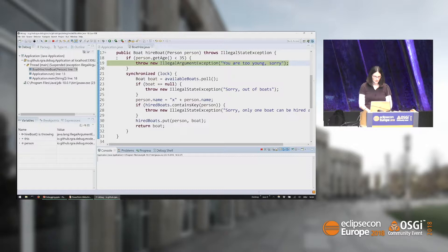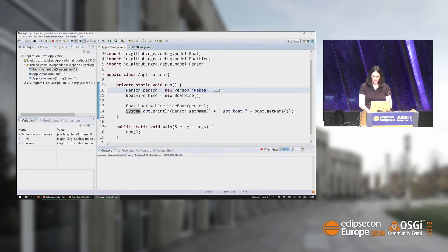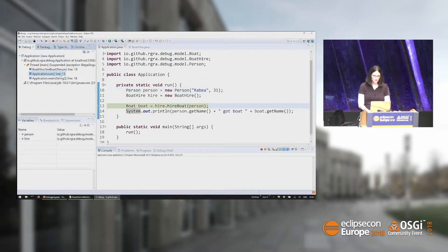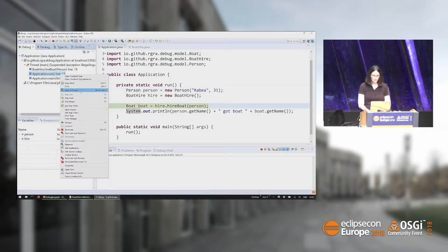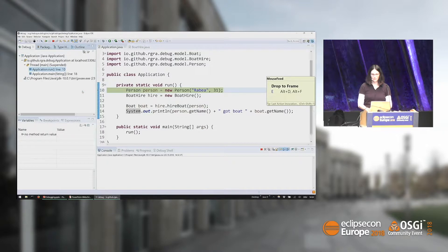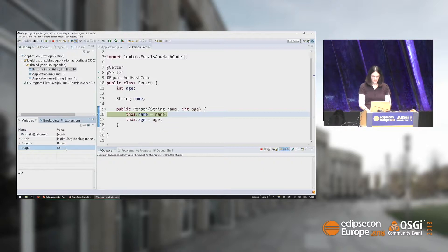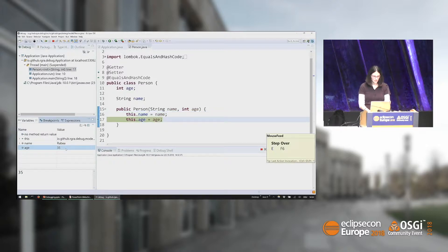The person's age is below 35, so it says we are too young. I'm not 31 anymore, so I can change it to 35, but then I would have had to restart the program. What I can also do is 'drop to frame' — then I restart that method from the beginning again, step into the constructor, and just change the age by clicking on it and editing the value. Press enter and it will now use the new value.